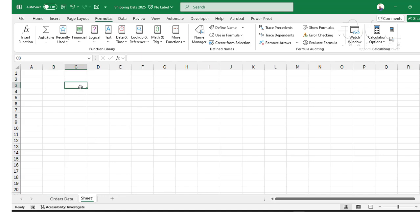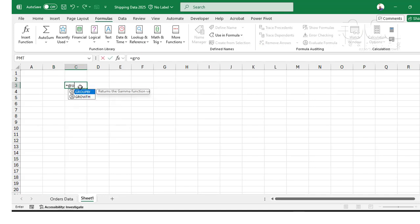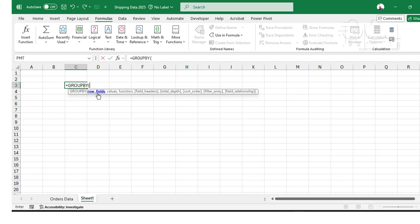Now in my new sheet I'm going to type equals GROUPBY. The GROUPBY function has the row fields which is the column that you want to group, the values that you want to sum, and then the function. Optionally you can have the field headers, total depth, sort order, filter array, or field relationship.